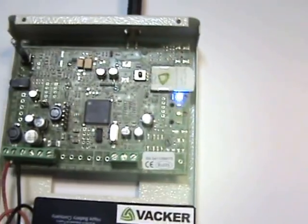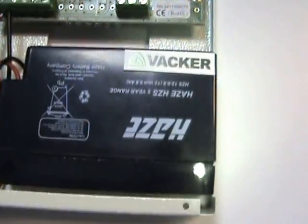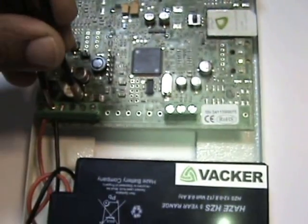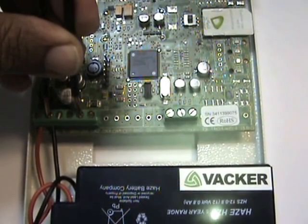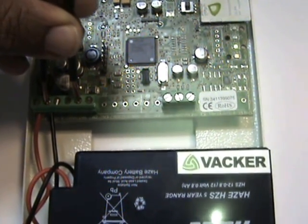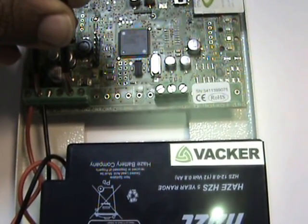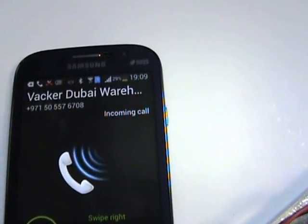So before going into the technicalities, we will just show you by generating an alert — alert number one — which is done by triggering these terminals. So the alarm was triggered and you can see the call has come.